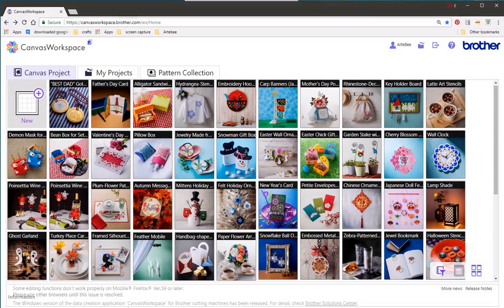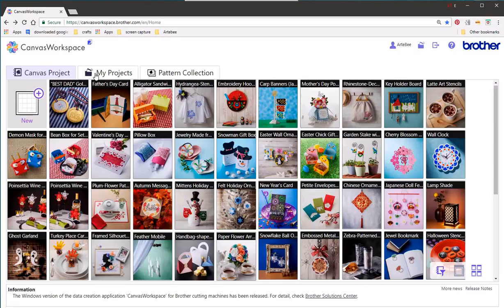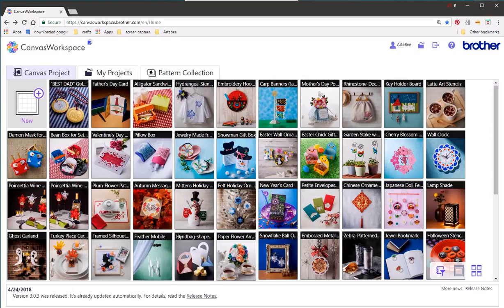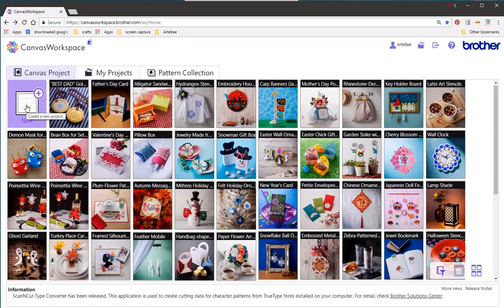The next three tabs are the canvas projects, the my projects and the pattern collection. We're obviously on the home page canvas project tab. You can start a new project by clicking here.